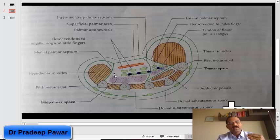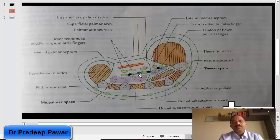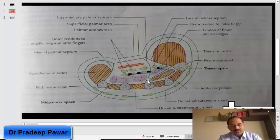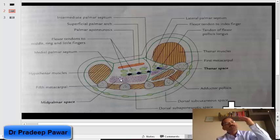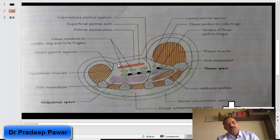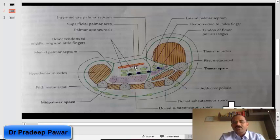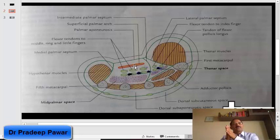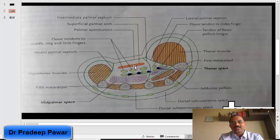This intermediate palmar septum divides the hand into two spaces: the mid palmar space and the thenar space. Looking at the mid palmar space — what are its boundaries? What is above? The palmar aponeurosis. This is the superficial palmar arch, then the branches of the median and ulnar nerve which supply the skin over the hand, though those nerves are not seen here.